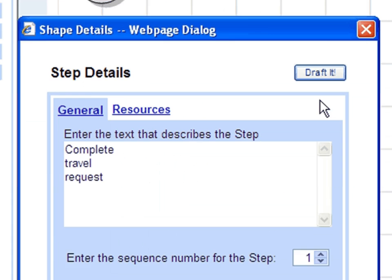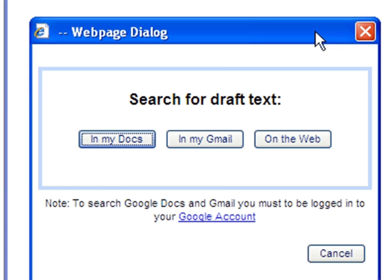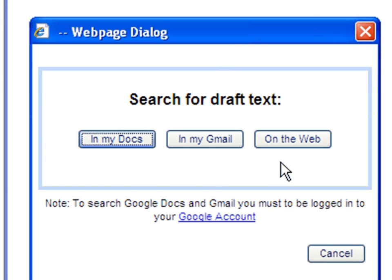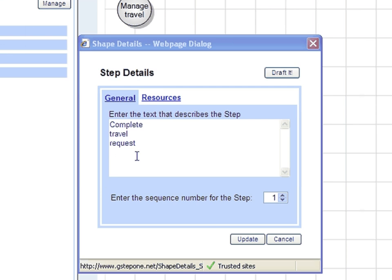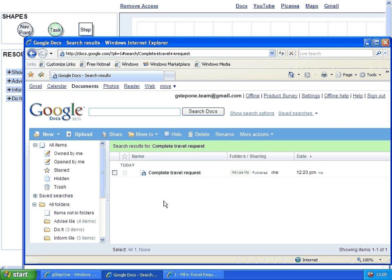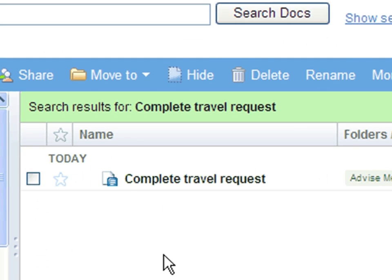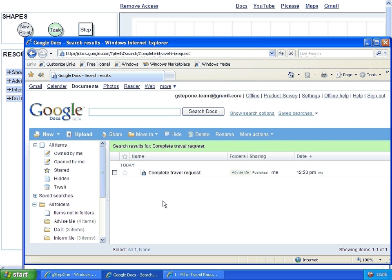The Step Work instruction is called an Advise Me. GSTEP1 helps draft it by searching for relevant text in my Docs, in my Gmail or on the web. For example, clicking in my Docs searches all my Google Docs files for useful text and creates a new Advise Me file called Complete Travel Request.